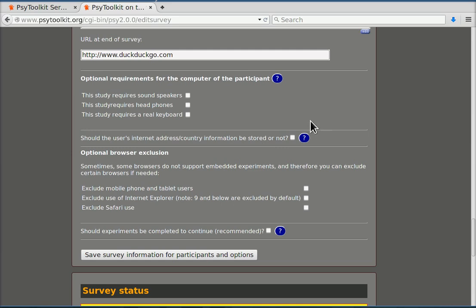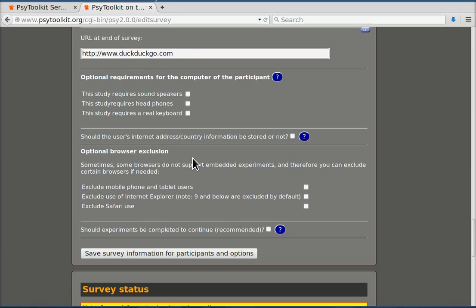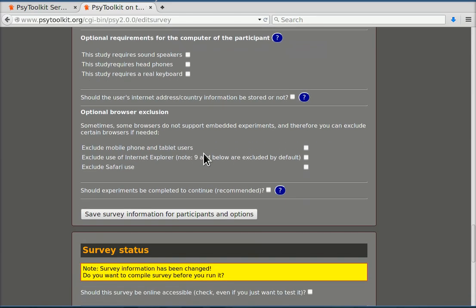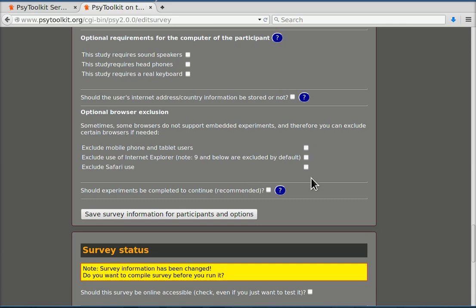You can store the participants' internet information and the country where they live. For this study this is not that interesting so I leave that blank. You can also exclude certain browsers. Again that only really makes sense if you embed experiments that for example might require a keyboard. So we're not going to select any of these options as well. And should experiments be completed to continue? Again that is not necessary if you just do a questionnaire study.